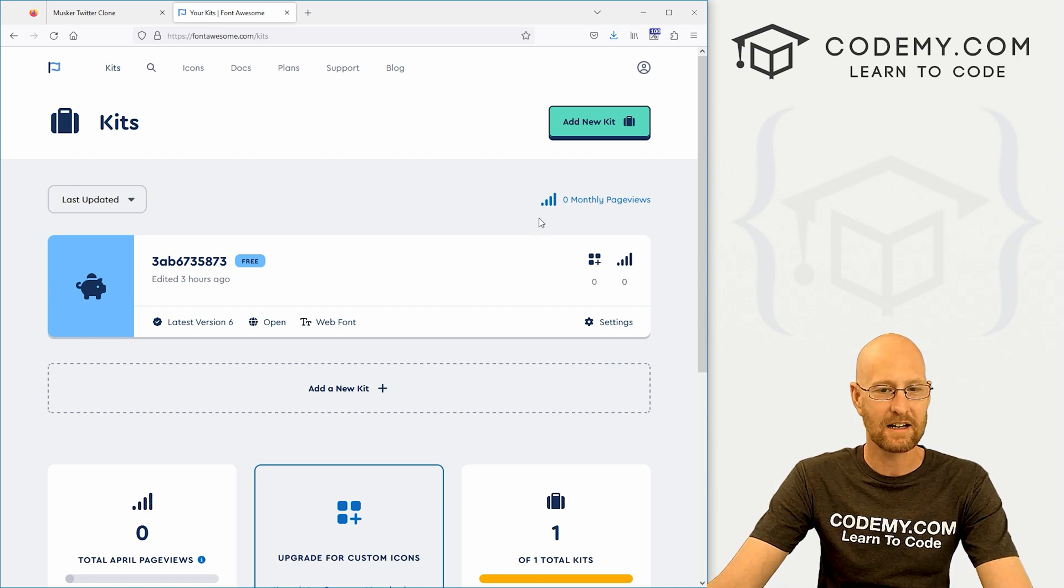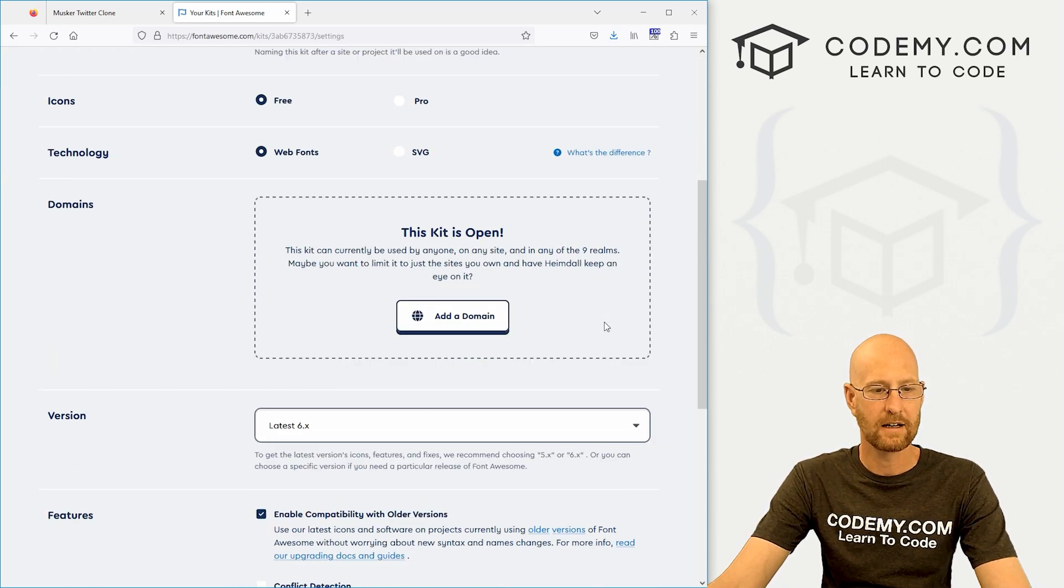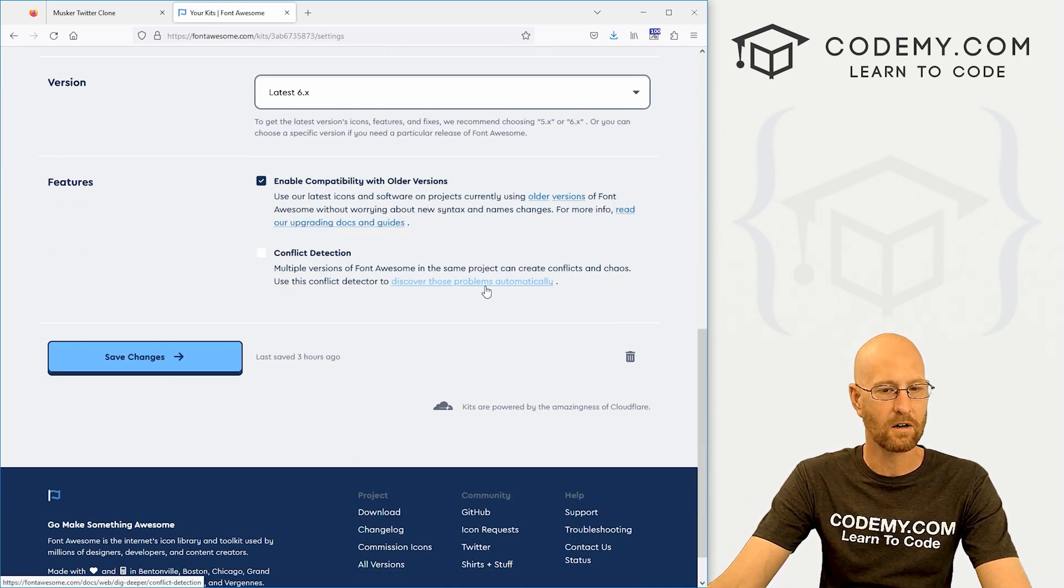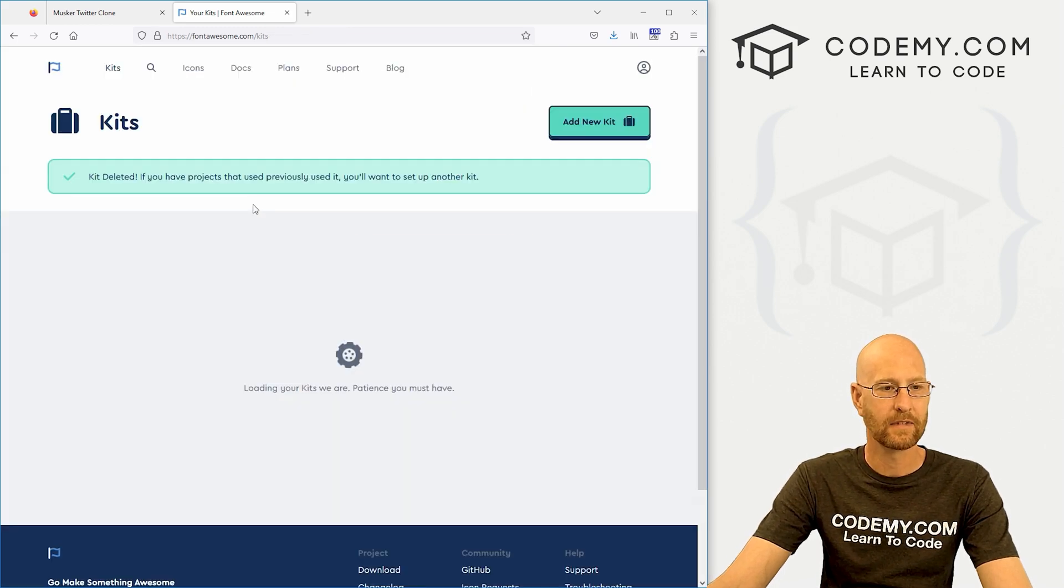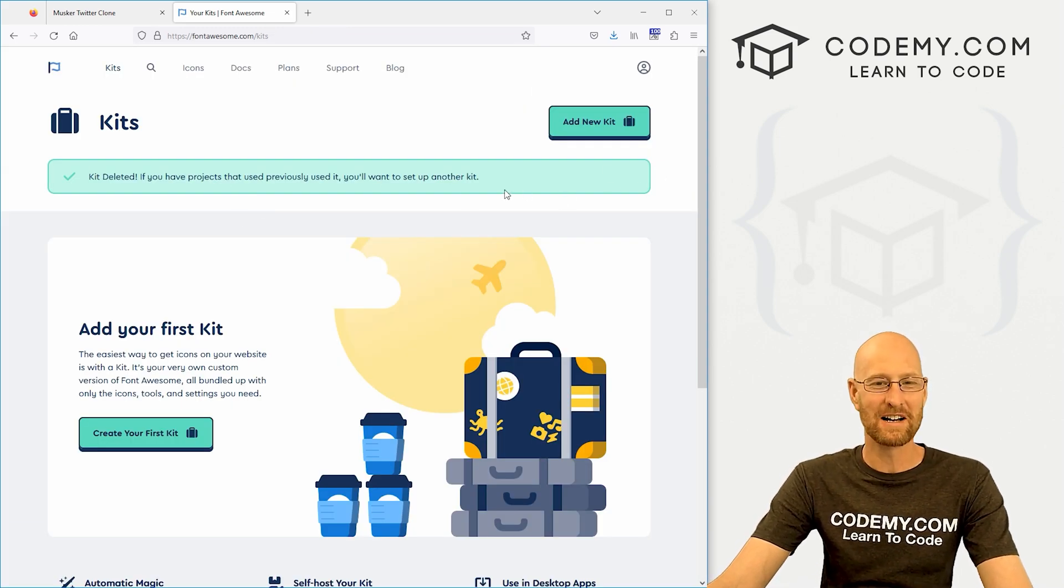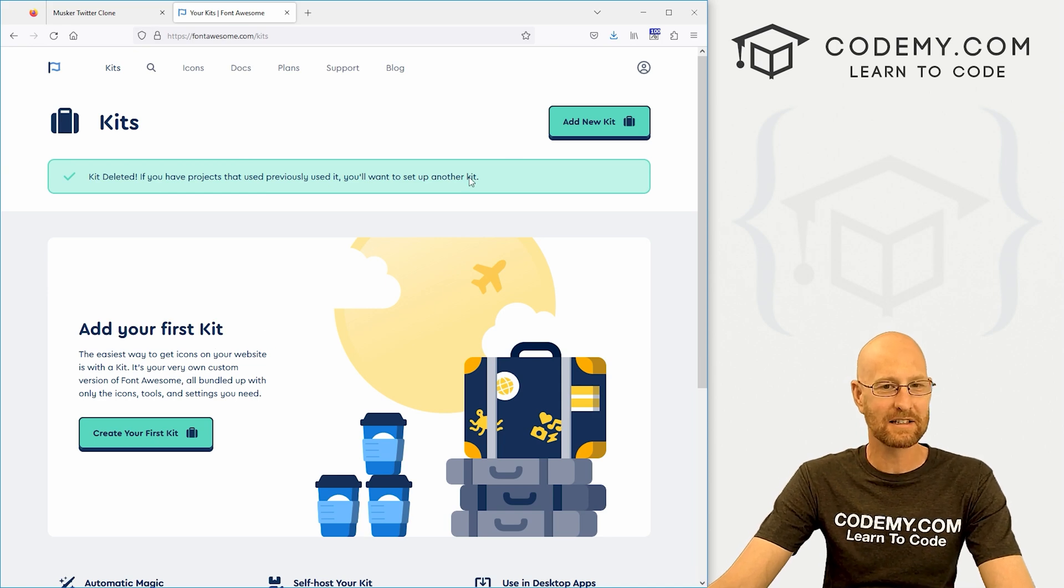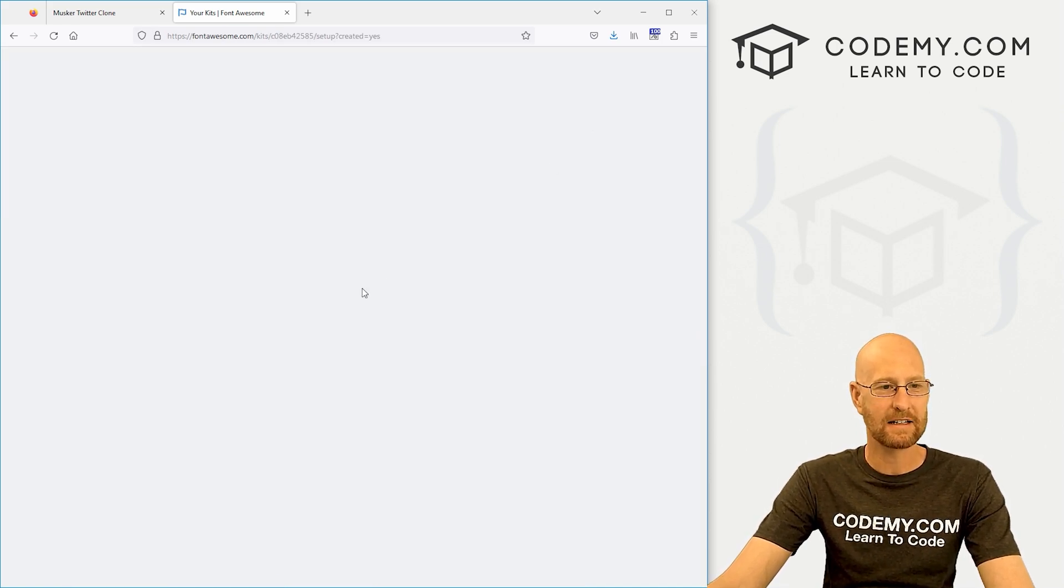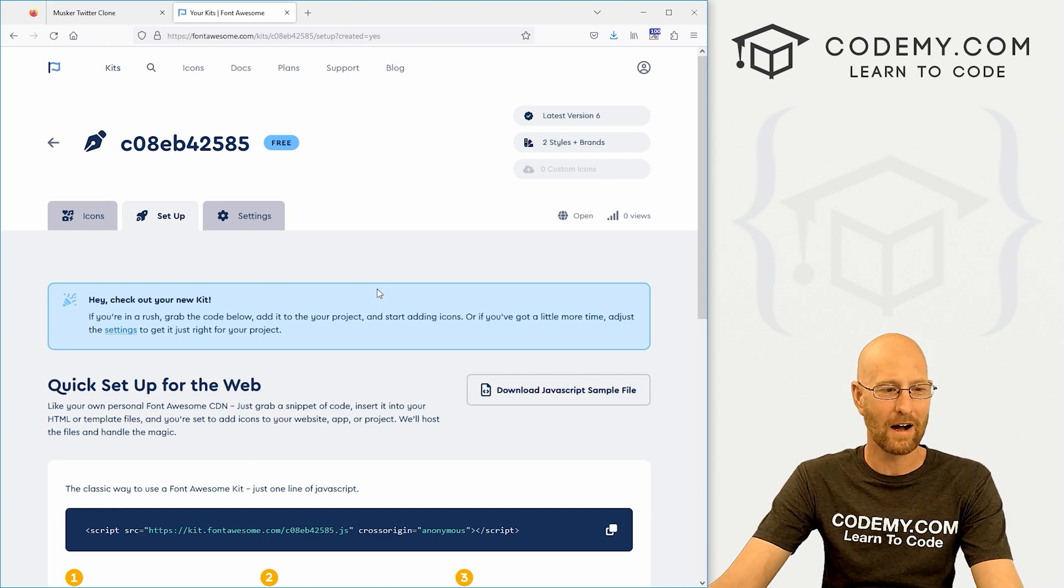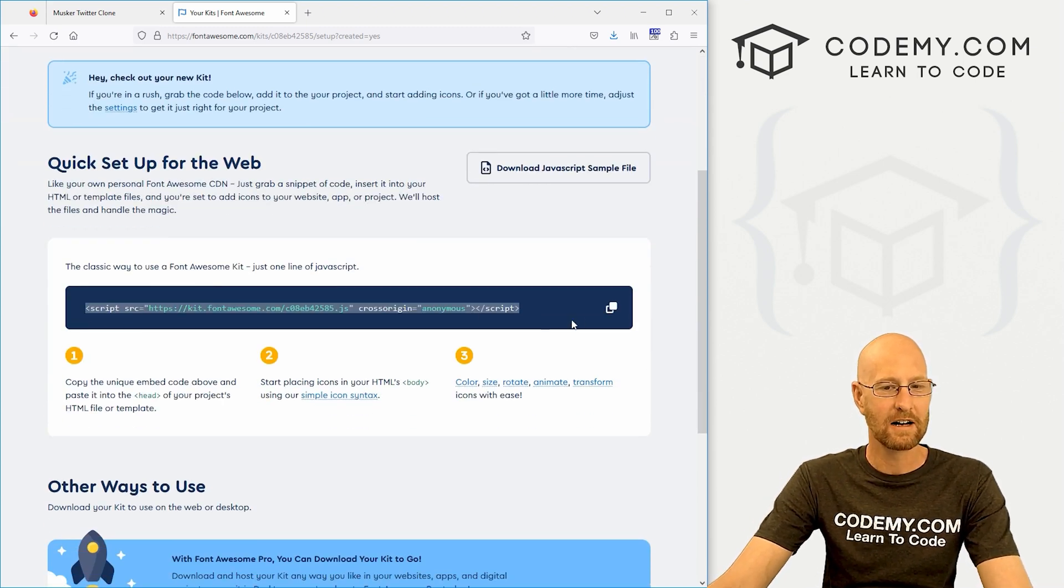And you can see I've already got one set up here, but what you're going to want to do is come over here to add new kit. And you can see I've already used my one kit here. So they give you one free thing when you sign up for this. Let me see if I can delete this thing and start over.